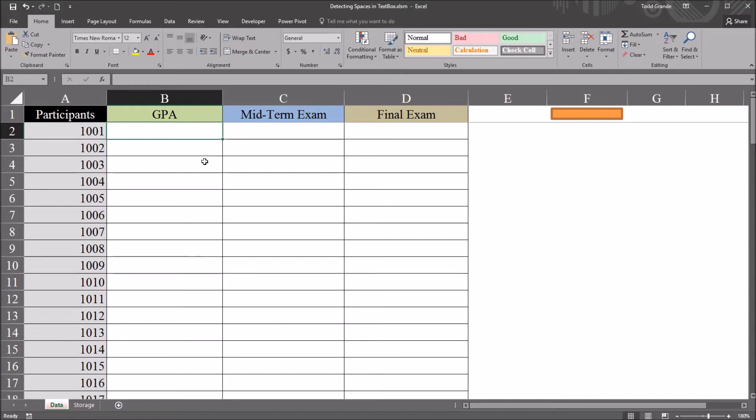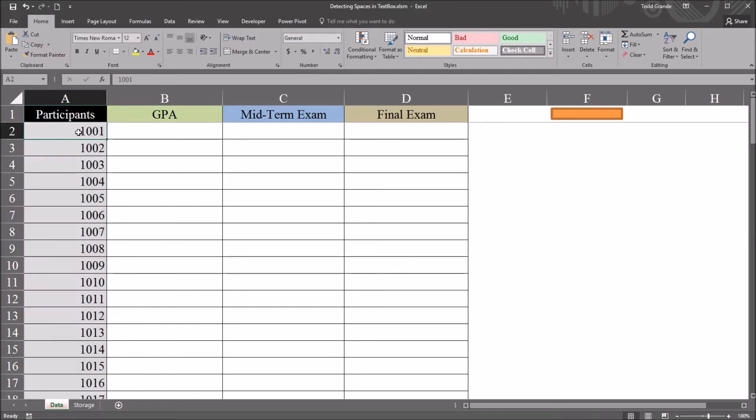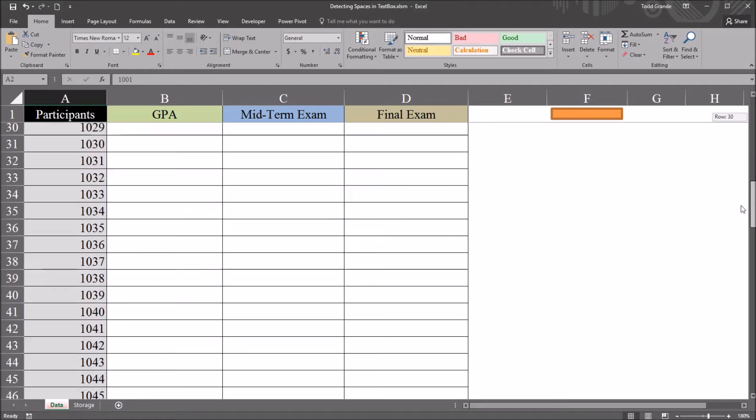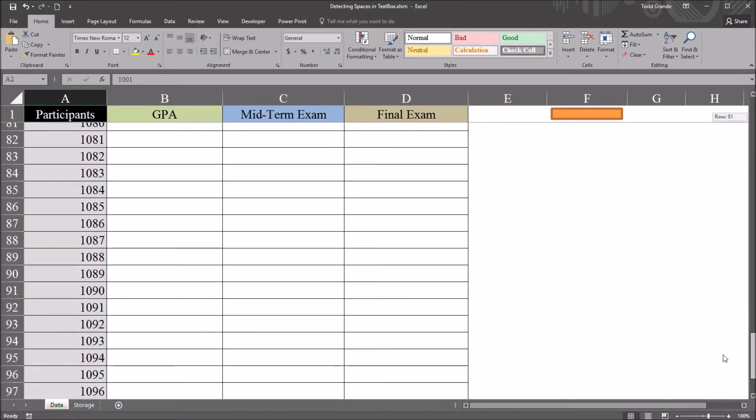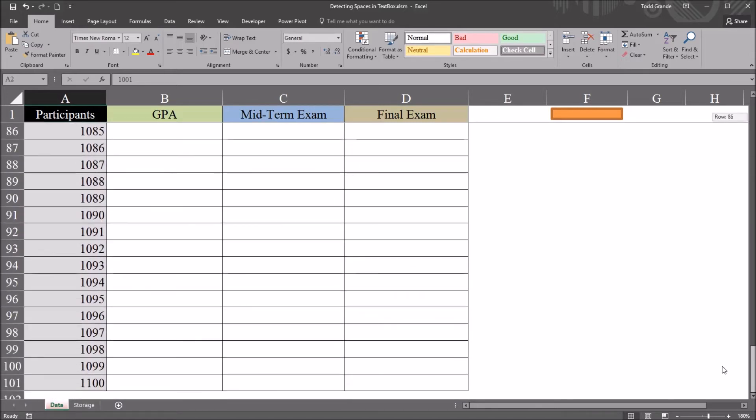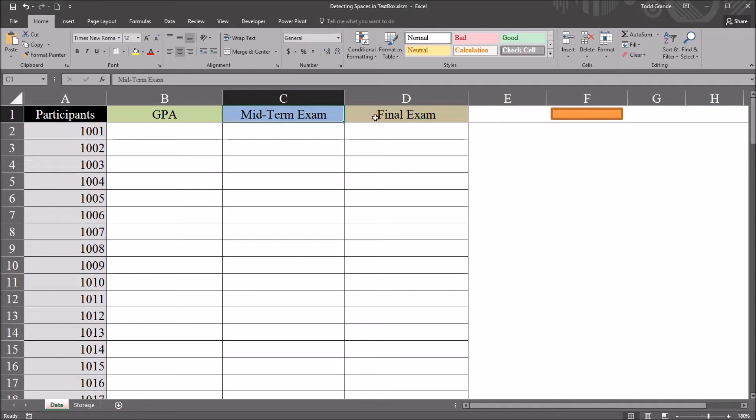I have on this worksheet a column for participants with ID numbers going from 1001 through 1016, and empty variables for GPA, midterm exam, and final exam.